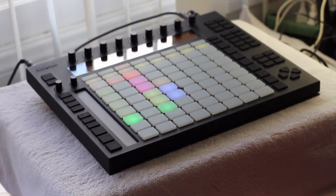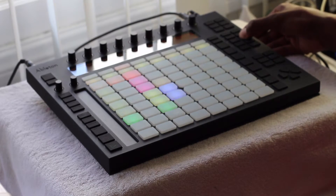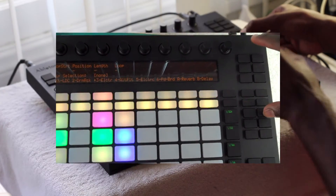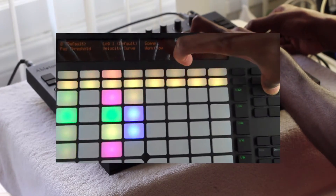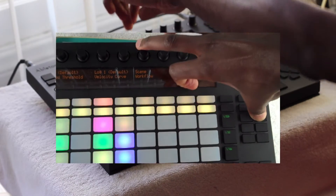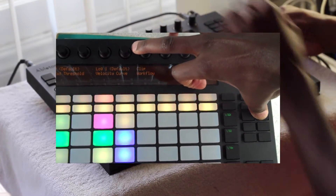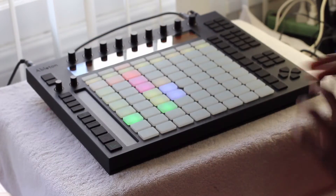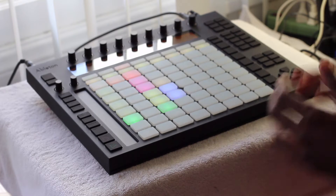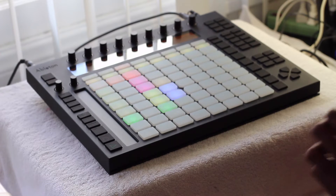Previously we were in scene workflow. If you press User, you'll see there's scene workflow — we're going to change this to clip workflow. So instead of it thinking of a global scene idea, it's thinking clip by clip.